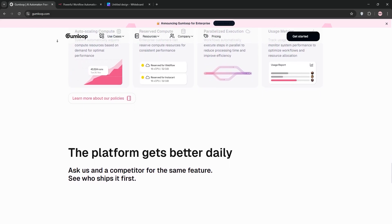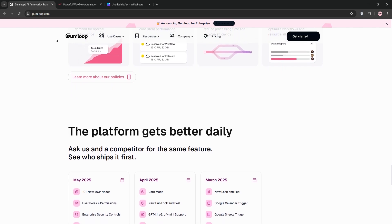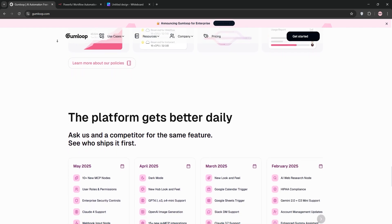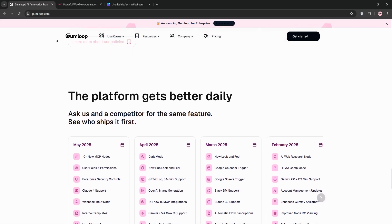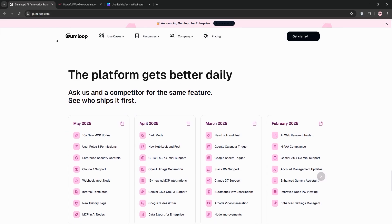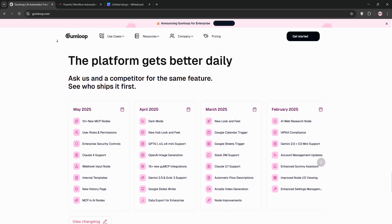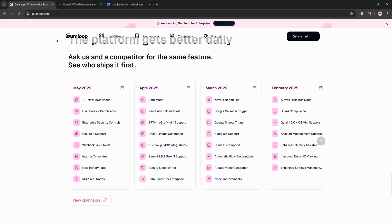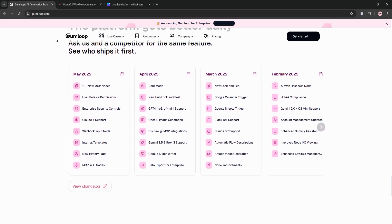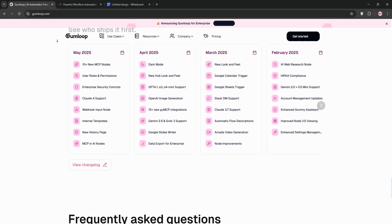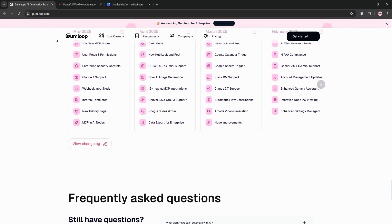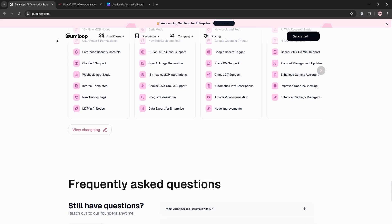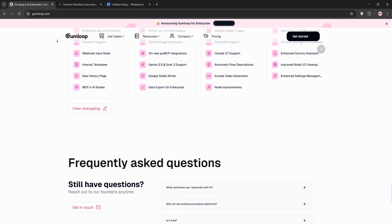But it's not all sunshine and rainbows. Gumloop is still a newer platform, so it doesn't have the massive integration library that older tools like N8N or Zapier offer. If you need to connect to niche apps, you might hit a wall. I also found that while the interface is sleek, zooming and arranging complex workflows can feel clunky compared to N8N. Some users on Reddit mention quirks with specific nodes breaking, requiring you to ping their Slack community for help. And pricing? Gumloop's freemium plan gives you 1,000 credits to start, but paid plans kick in at about $97 per month for 30,000 credits, which can add up if you're running heavy workflows.